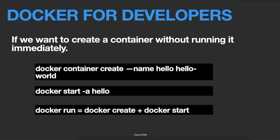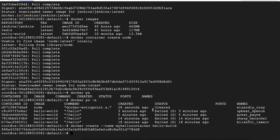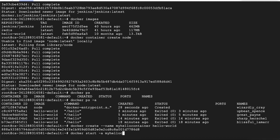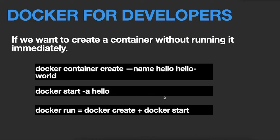If you want to start a container, first create one: docker create --name my-hello-container hello-world. It creates a container from the hello-world image named 'my-hello-container', but it is not running yet. To run it, use docker start -a and specify the container name or container ID. You will see the same message as from docker run. That's because docker run is basically a combination of docker create and docker start — instead of doing them separately, docker run creates and starts the container directly.